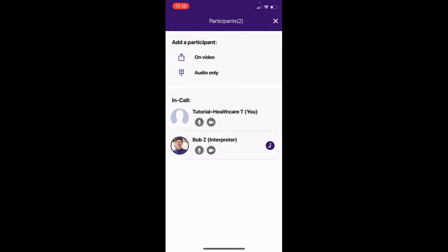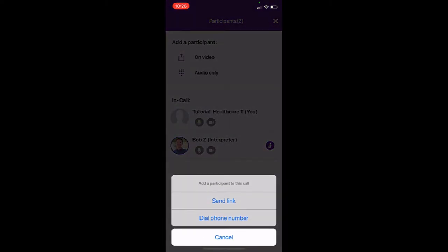For audio conference calls, the third party you want to invite to the session does not need to have a smartphone or computer. So if your patient or third party only has a landline, you can still use this audio conference call feature to join them into a call with you and the interpreter.